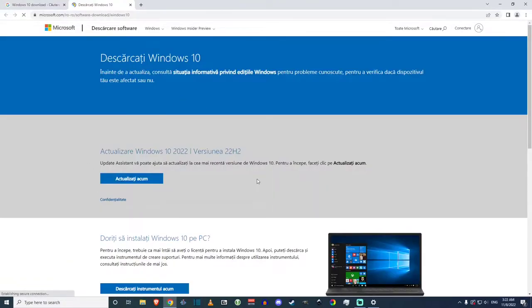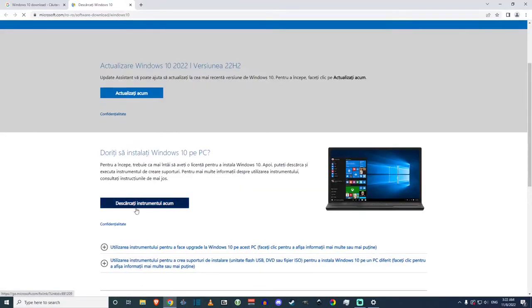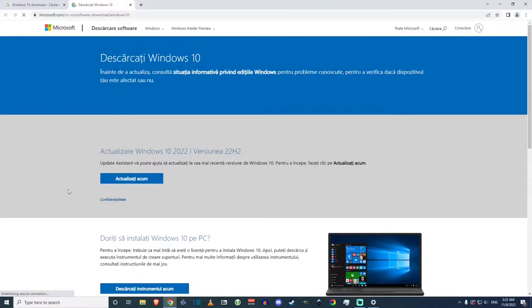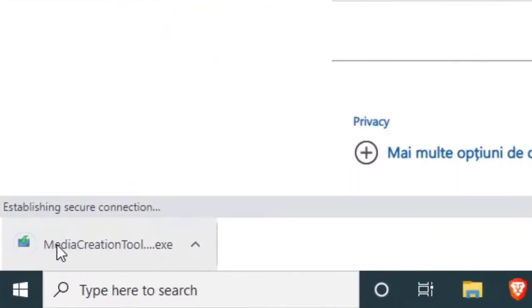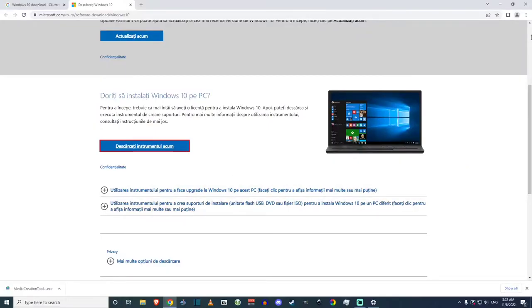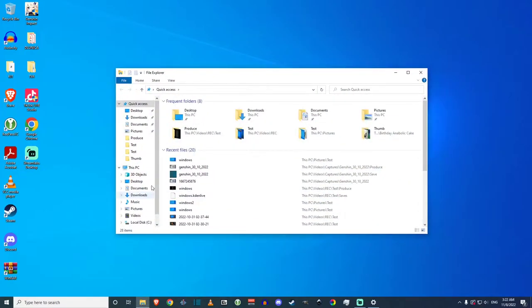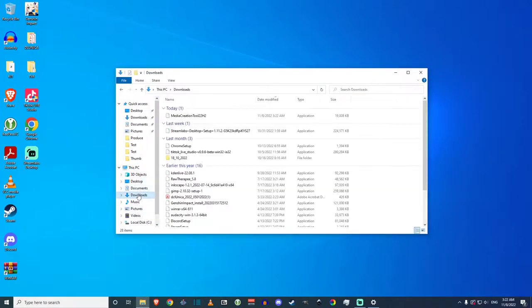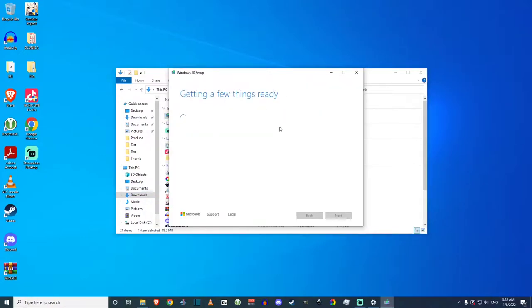Once you click on that, this is the page you will get. In order to download, you need to download a tool — it shows 'download an instrument' or 'download help software' in Romanian for me. You click on that and it's going to be the Media Creation Tool. Once you've done that, you can close your browser and navigate in your file browser to your downloads where you downloaded this Media Creation Tool. Double-click it and it should start up, saying 'getting a few things ready' — wait a little bit.